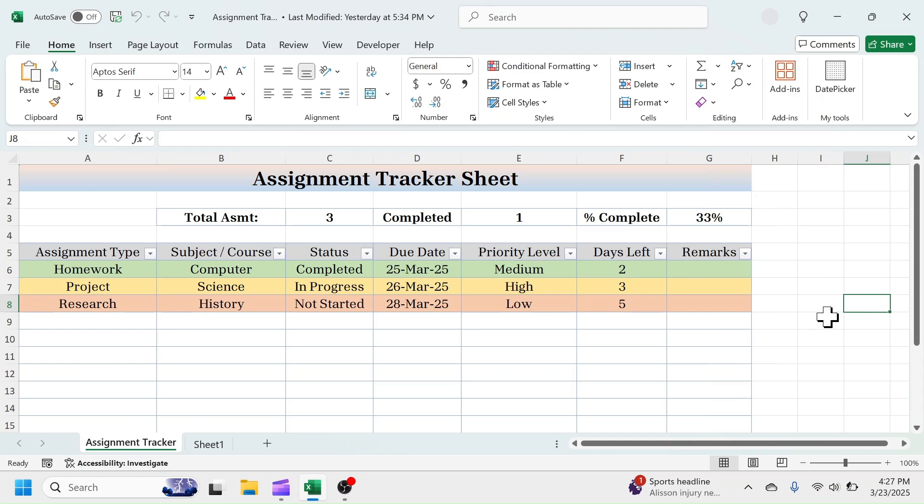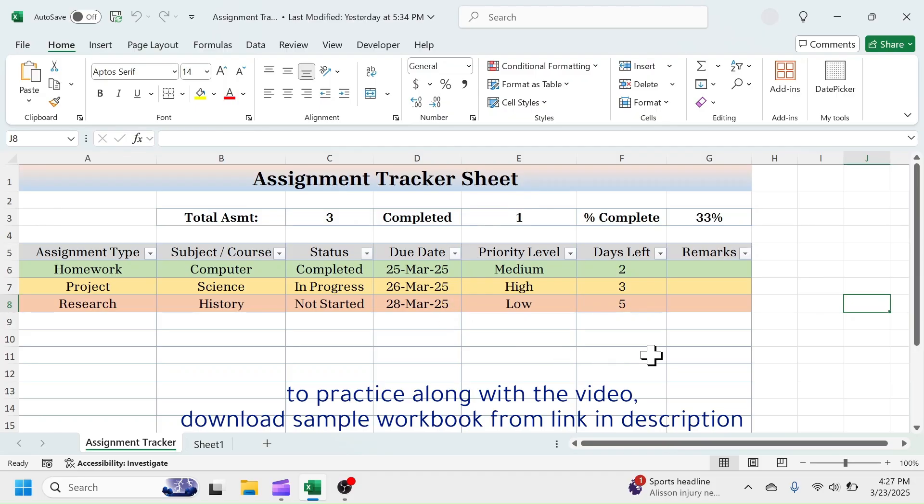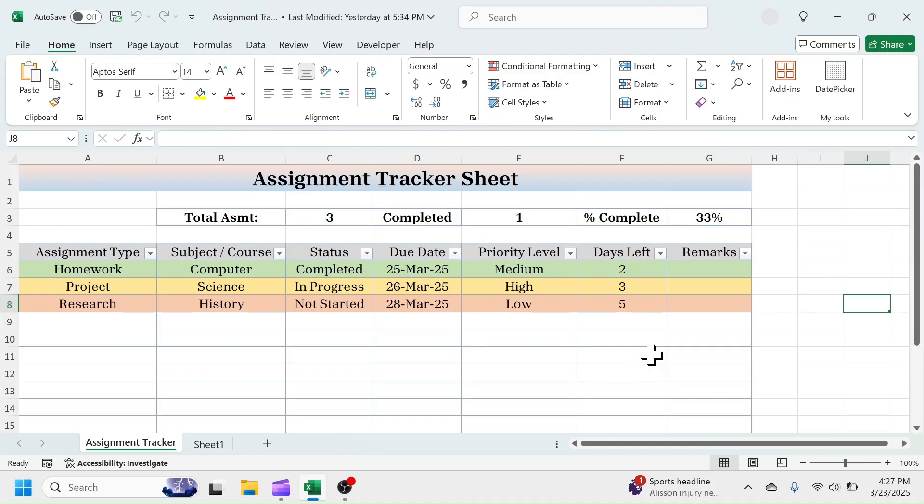In this video, I will show you how to create this dynamic assignment tracker sheet in Microsoft Excel. First, let me quickly present the demo of this sheet and then start making this from scratch.